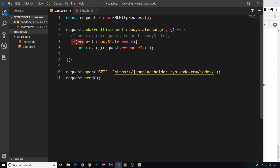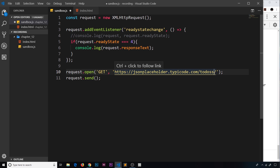Right now we're checking request.readyState === 4, at which point the request is complete, and then we're logging the response text to the console. But this check alone isn't enough, because if there was some kind of error — for example, if I create an endpoint which is not valid — it still tries to make this request and still goes through each phase or state.